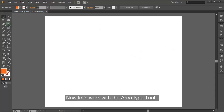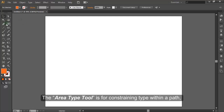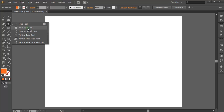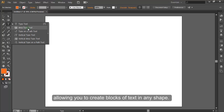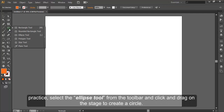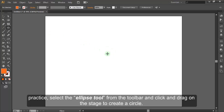Now let's work with the Area Type Tool. The Area Type Tool is for constraining type within a path, allowing you to create blocks of text in any shape. Start by creating a path with one of the shape tools or the Pen Tool. For practice, select the Ellipse Tool from the toolbar and click and drag on the stage to create a circle.